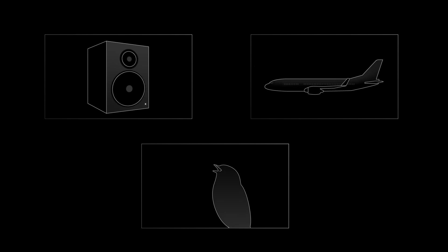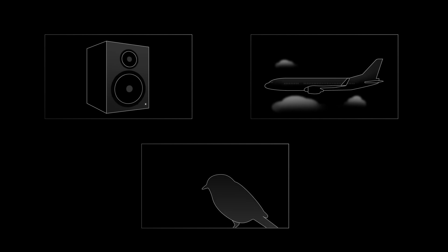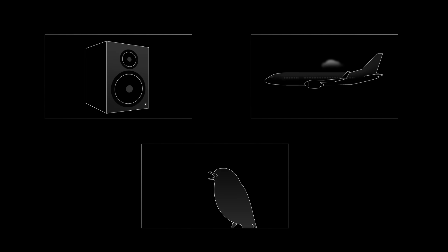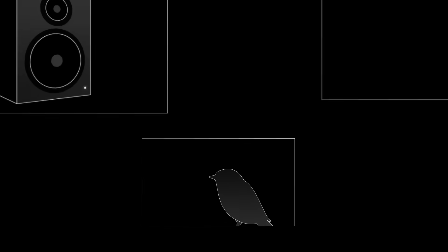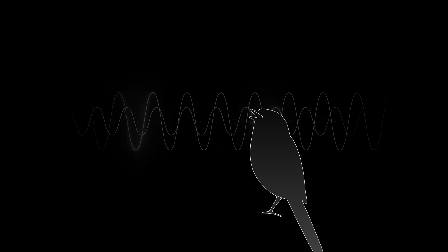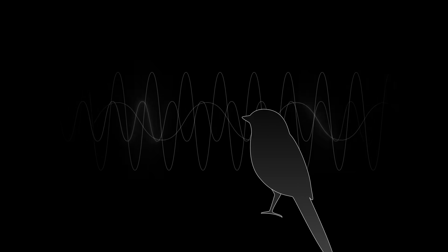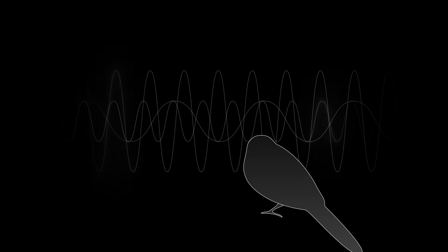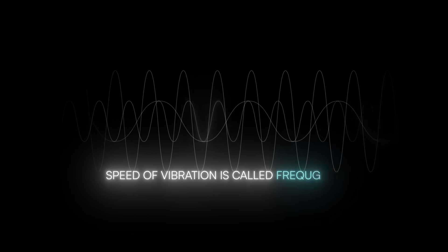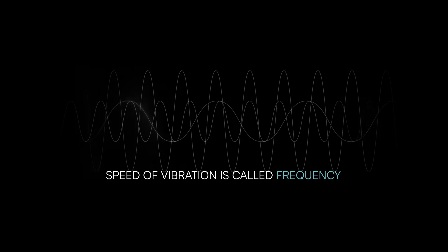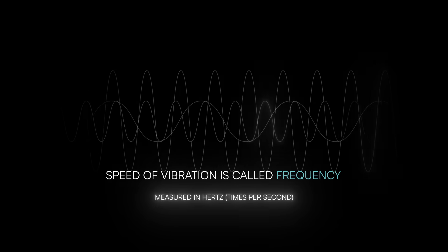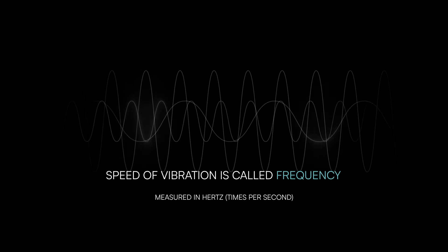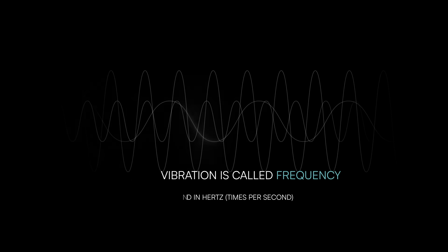Sound is made through vibrations that can come from many places. These vibrations cause air pressure to go up and down, and that's what our ears detect. The speed of the vibration is called the frequency and is measured in hertz or times per second.